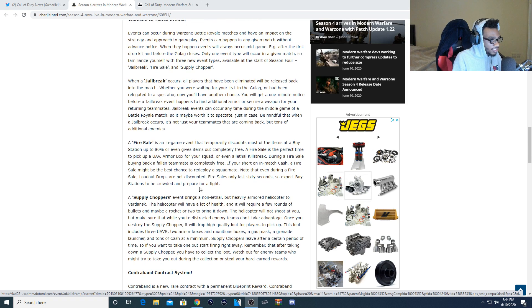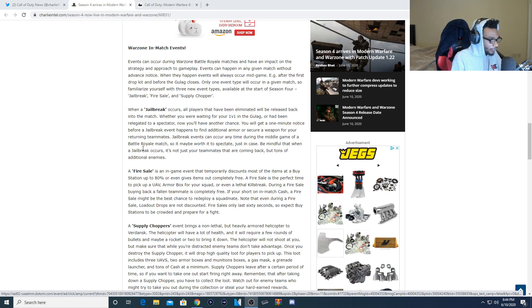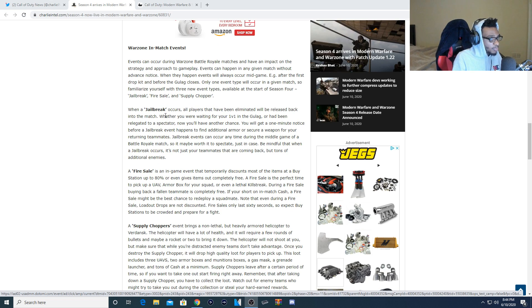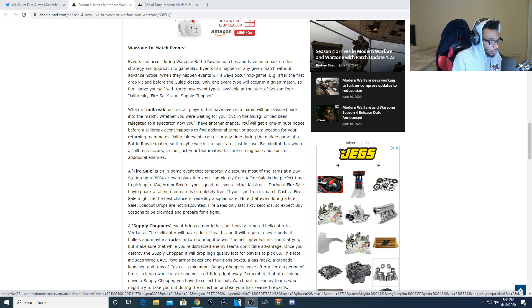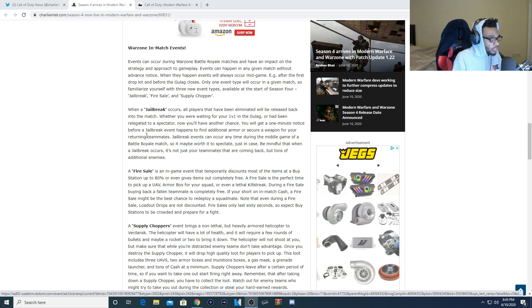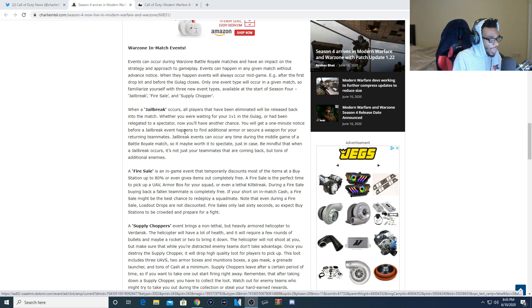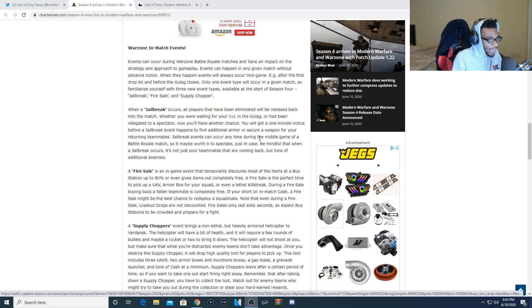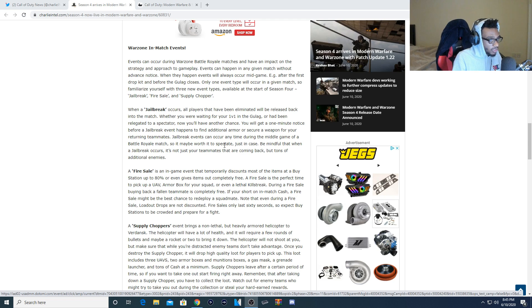Now there's actually going to be some new Warzone in-game events: Jailbreak, Fire Sale, and Supply Choppers. Now Jailbreak. When a jailbreak occurs all players that have been eliminated will be released back into the match. Whether you were waiting in the Gulag or have been relegated to a spectator, now you'll have another chance. You will get one minute notice before a jailbreak event happens to find additional armor or secure a weapon for your returning teammates. Jailbreak events can only occur anytime during the middle game of a battle royale match so it may be worth to spectate just in case.